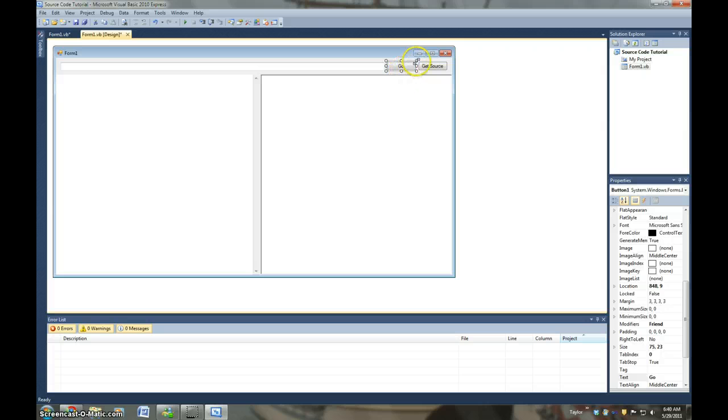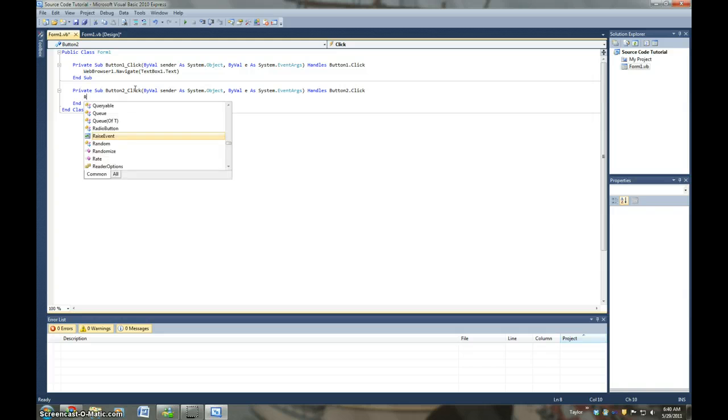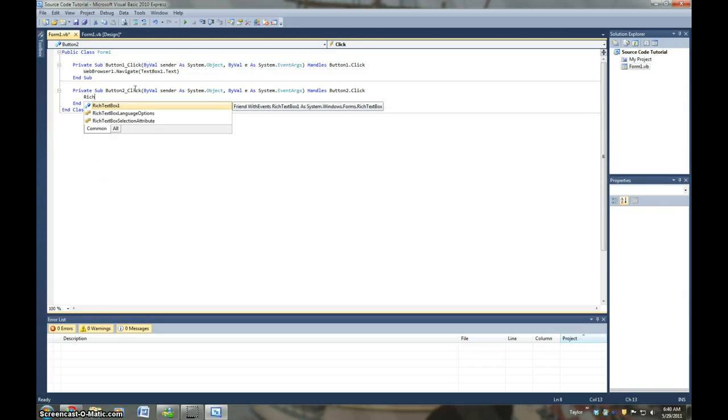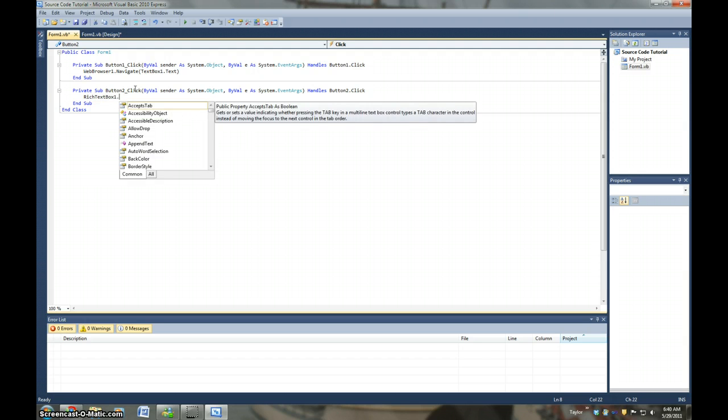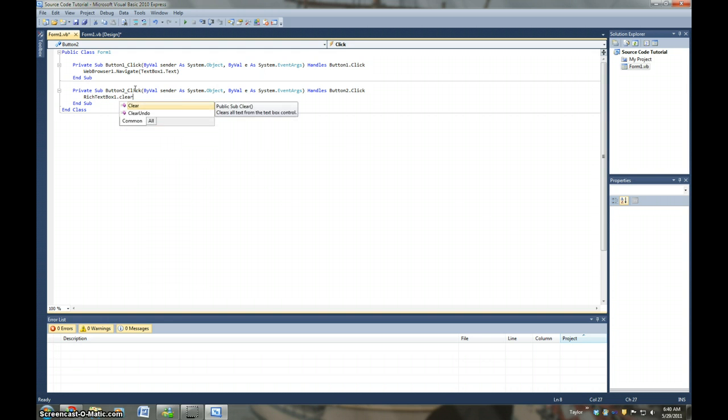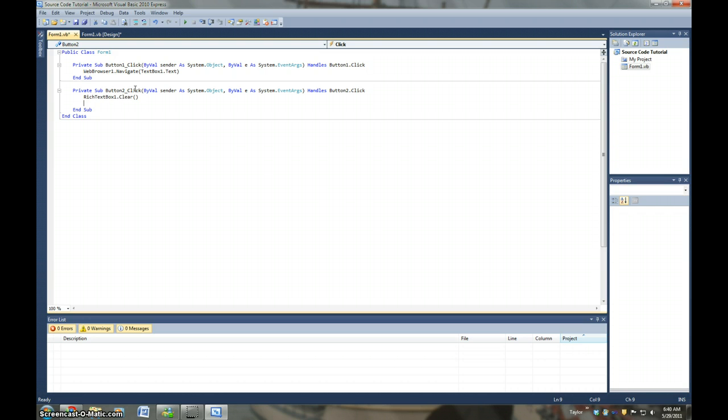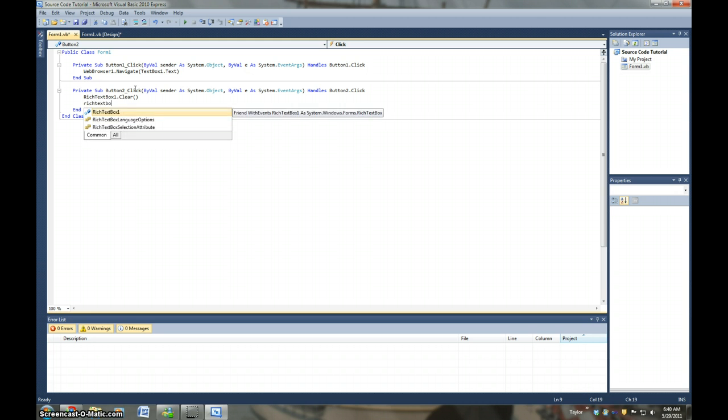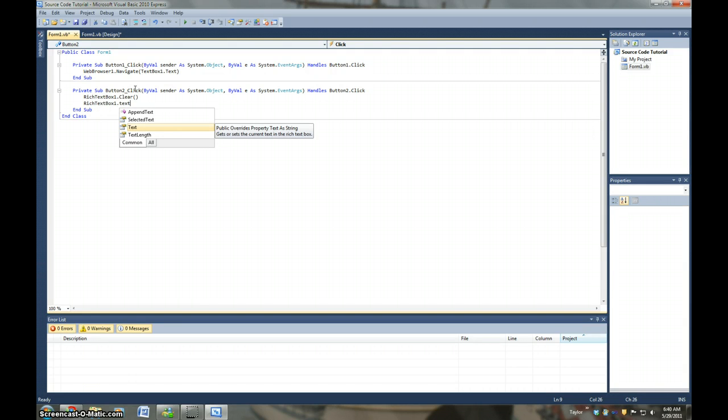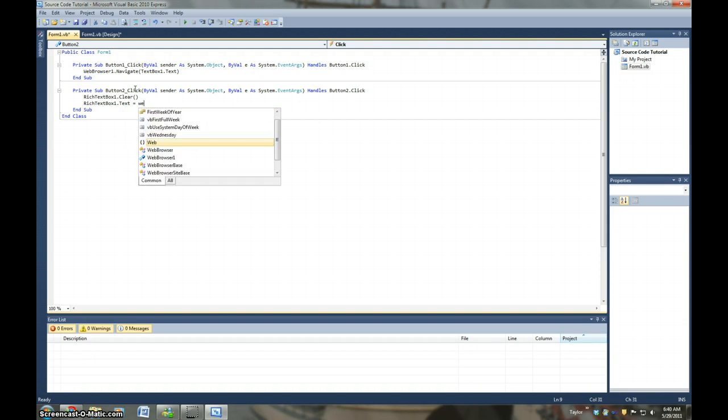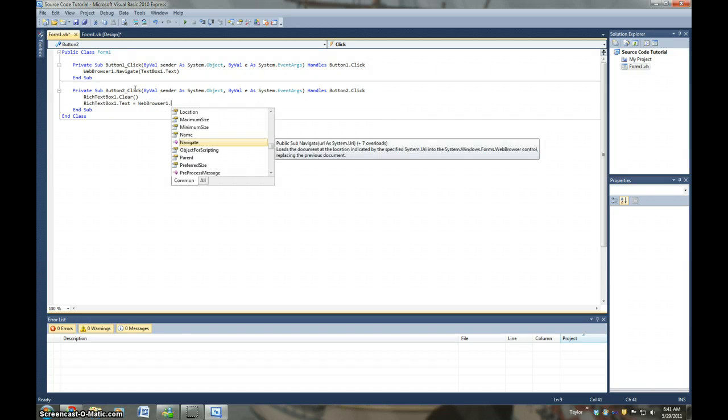And then we're going to say, RichTextBox1.Clear. So there's anything that was already in there that it would clear whenever you press the button. And then it would add the source code. Then we would put RichTextBox1.Text to WebBrowser1. And then we're going to go to WebBrowser1.DocumentText.